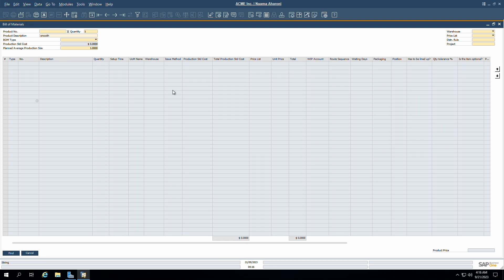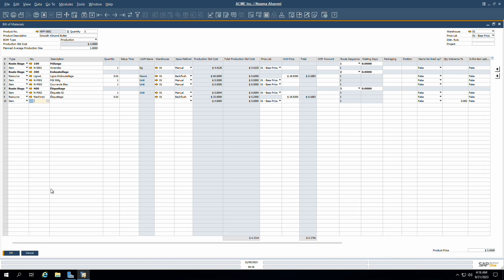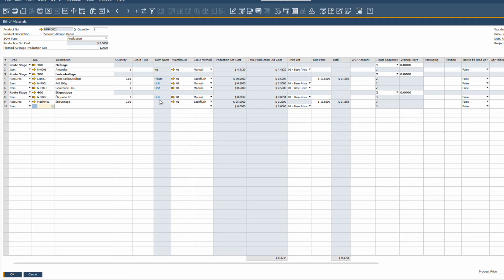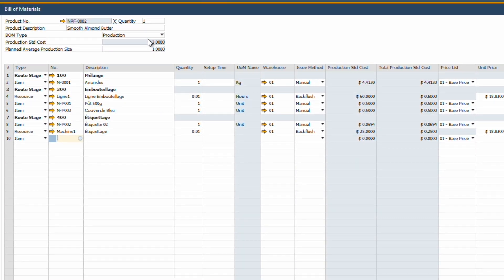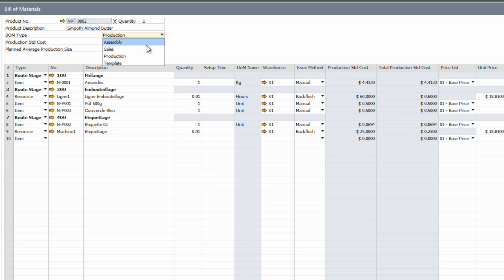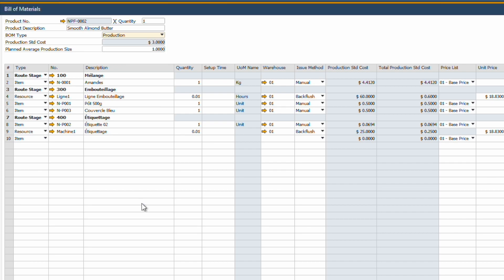Every product that we see or touch, from the simplest household item to the most complex machinery, is the result of bringing together numerous components. The list of raw materials, parts, assemblies, and their quantities is encapsulated in what we call a bill of material. Not all bills of materials are created equal. SAP Business One recognizes the need for versatility and offers four different types of bills of materials tailored to specific business needs.